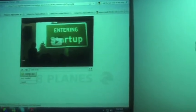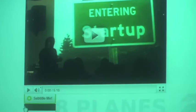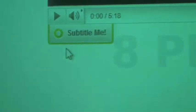The first thing you'll do is click on the green button at the bottom that says 'subtitle me'. It drops down two menu selections. You'll select the first one that says 'add subtitles'.